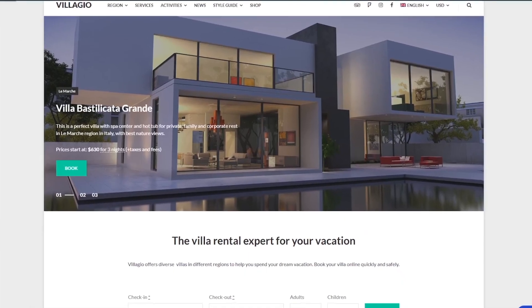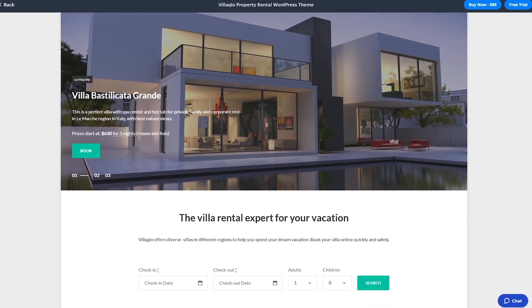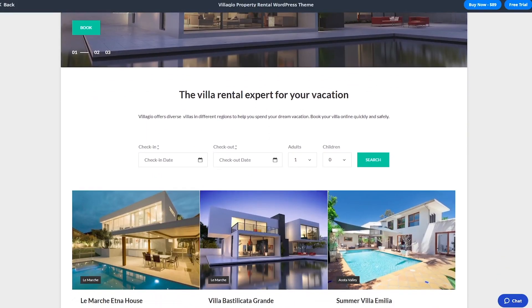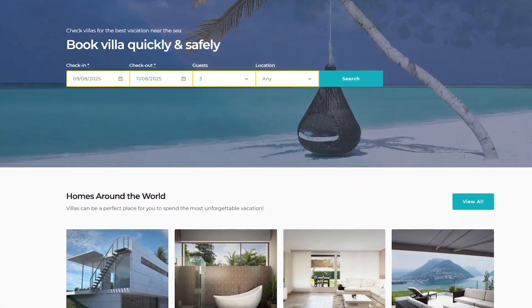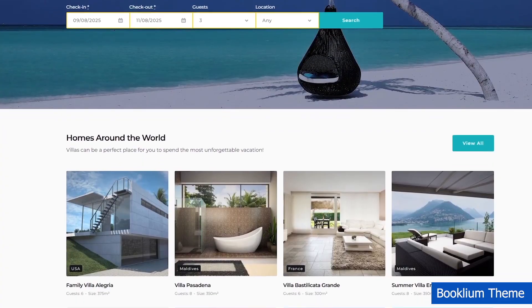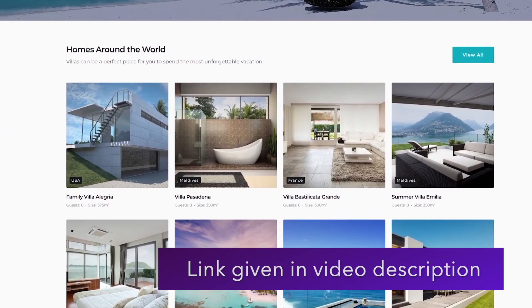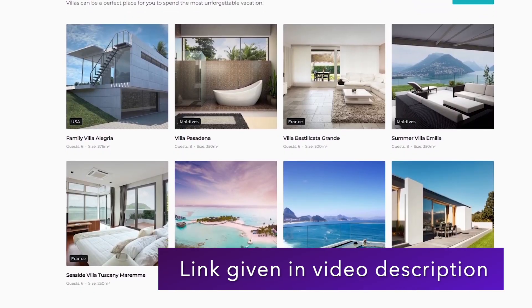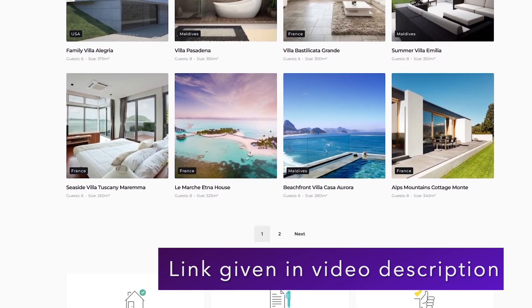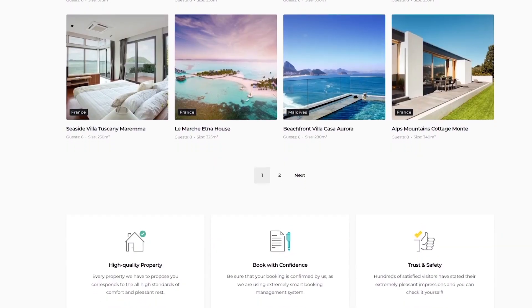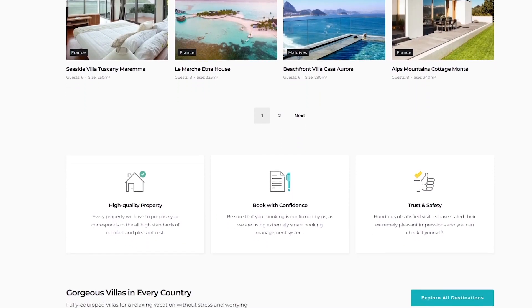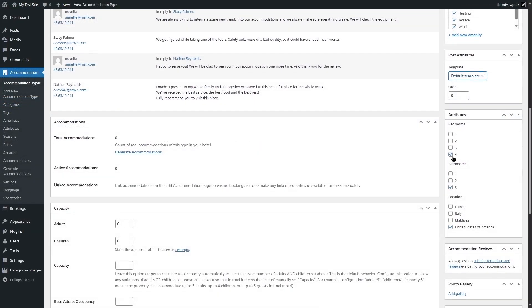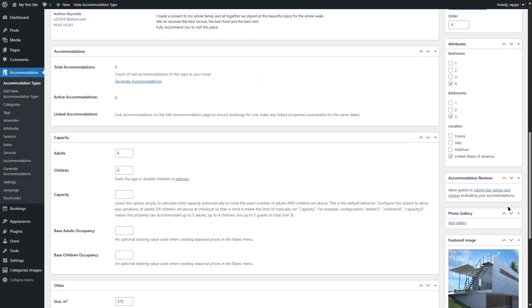Now, before we finish this video, here's another quick tip. You can pair Motopress Hotel Booking plugin with a Motopress theme like Vilegio or Booklium for a seamless professional look. You can also check out their detailed documentations, video tutorials and support forums on Motopress.com. That brings us to the end of this video. Thank you so much for watching. See you in the next video. Let us know in the comments if you've used the plugin or what plugins you want us to review next. Don't forget to like, subscribe and hit that bell for more WordPress tips.